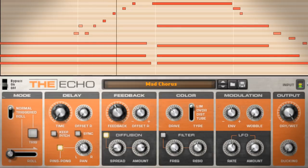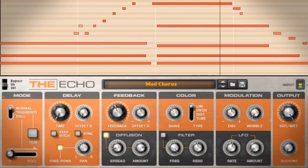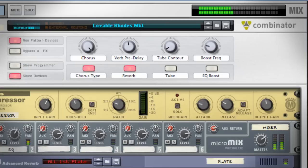Make sure to visit our website to download this Reason song file with all the parts in it, so you can look more closely at how I'm using these sounds.